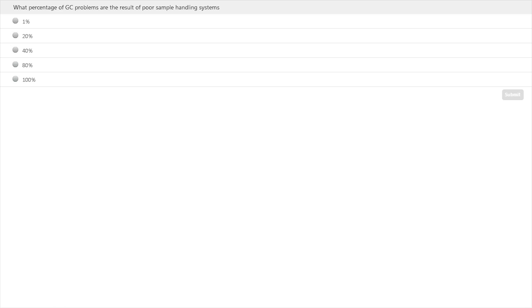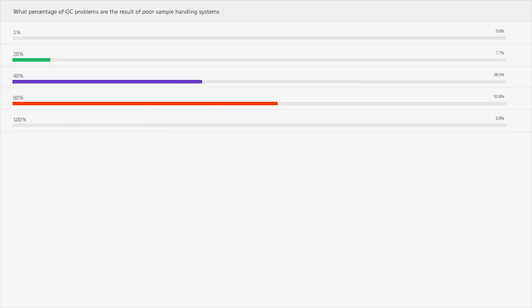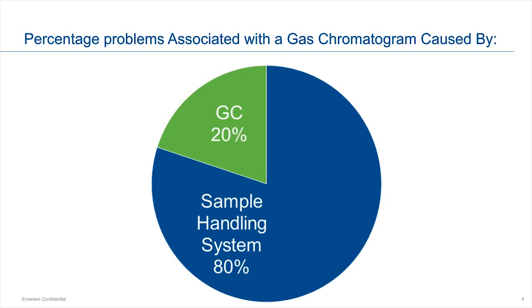We'll give you about 30 seconds to fill this out. Even if you haven't attended any webinars or seminars on sample handling or GCs, you probably know the answer. The correct answer is 80% — that's the number you'll generally hear people talk about. You can understand why it's important, because when something goes wrong, the GC becomes the prime suspect. But a lot of times it's actually the sample handling system, because it's complex with many integral parts. If you get one part wrong, the rest of the system can't compensate.